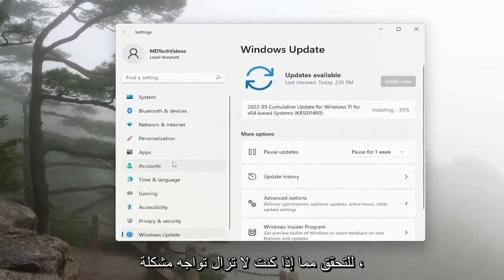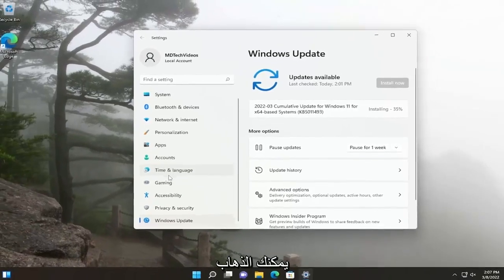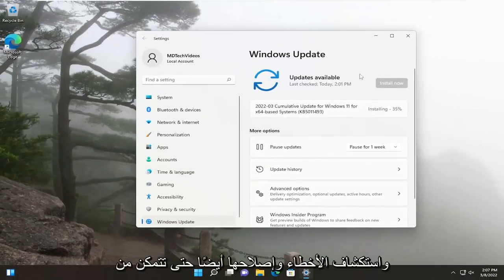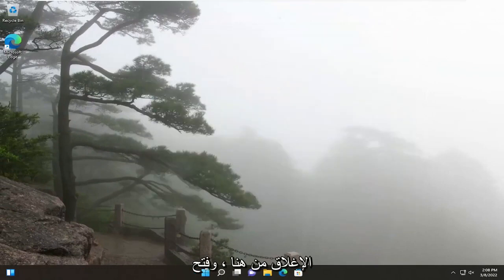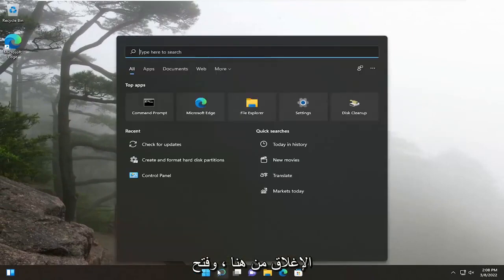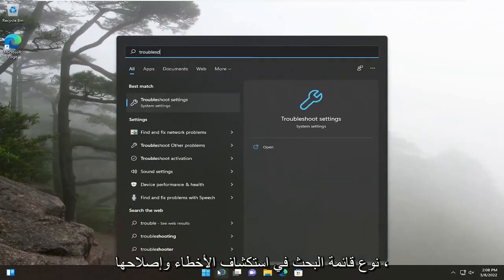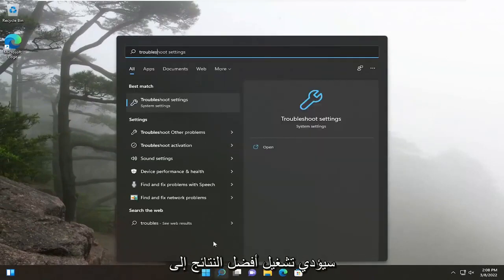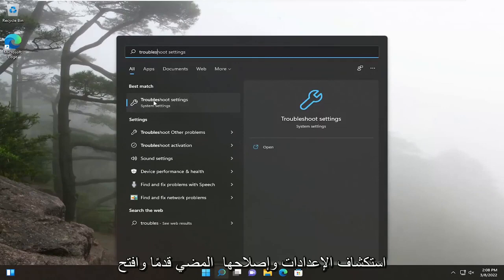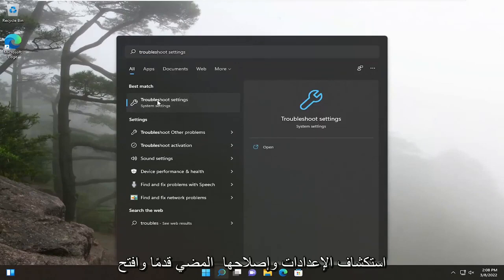If you're still having an issue, you can go and troubleshoot this as well. You can close out of here, open up the search menu, type in Troubleshoot. Best result, you'll come back with Troubleshoot Settings. Go ahead and open that up.